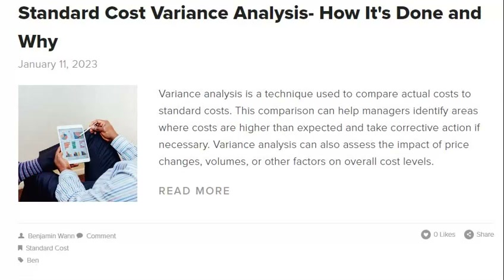When a company experiences cost variances, it is vital to use root cause analysis to identify the underlying causes. Common causes include poor planning, changes in raw materials prices, and inefficiencies in the production process. To conduct a root cause analysis, gather data on the variance and the factors that may have contributed to it, then identify patterns and relationships that will help pinpoint the underlying causes. Once identified, implementing corrective action — which may include changes to procedures, training, or other areas — can help the company improve its bottom line and avoid future cost variances.